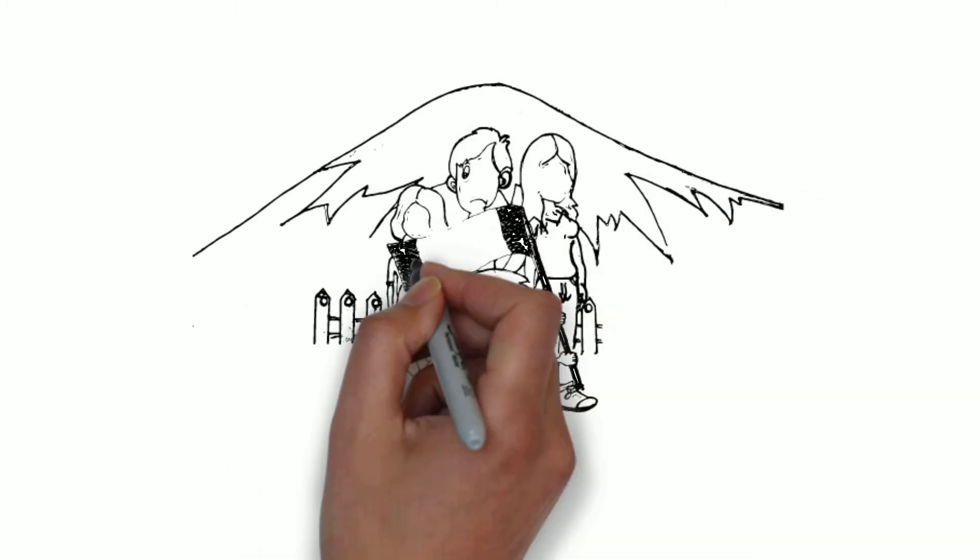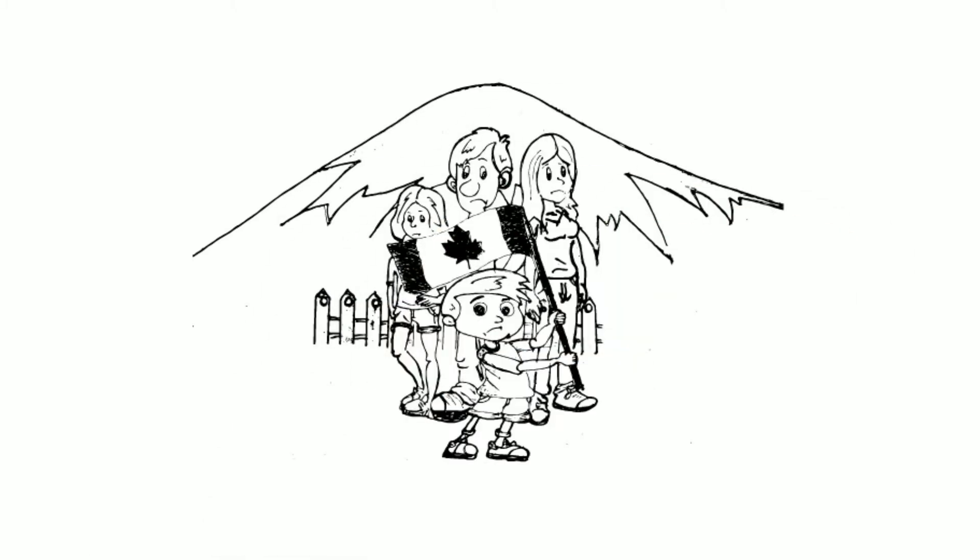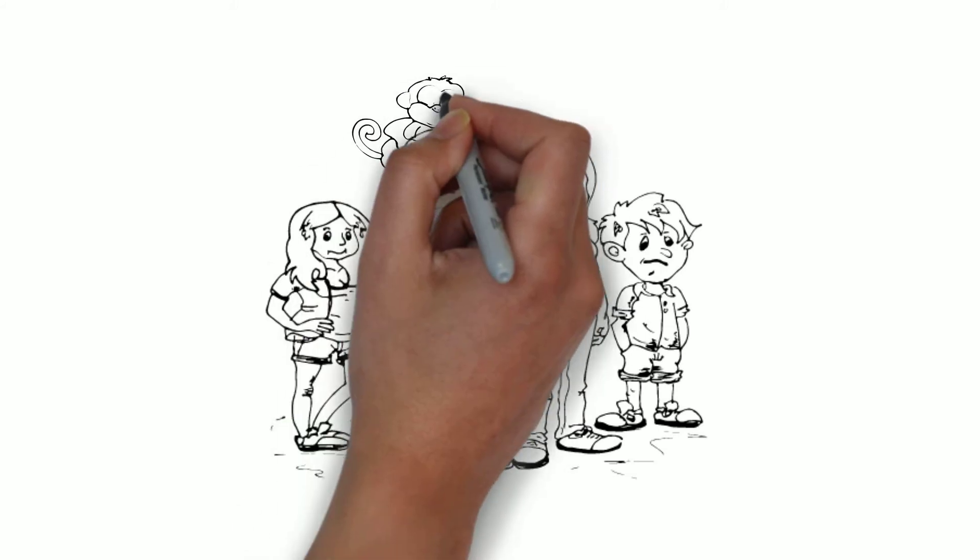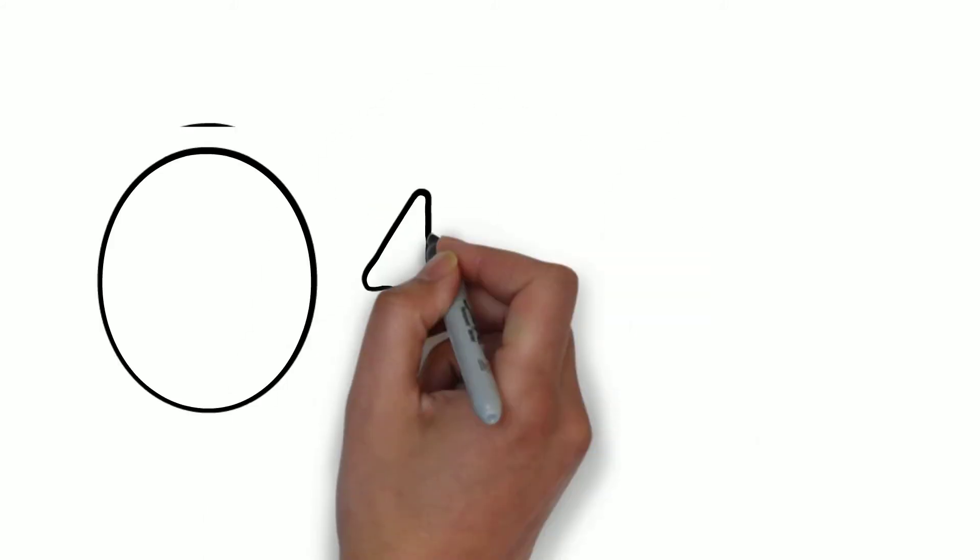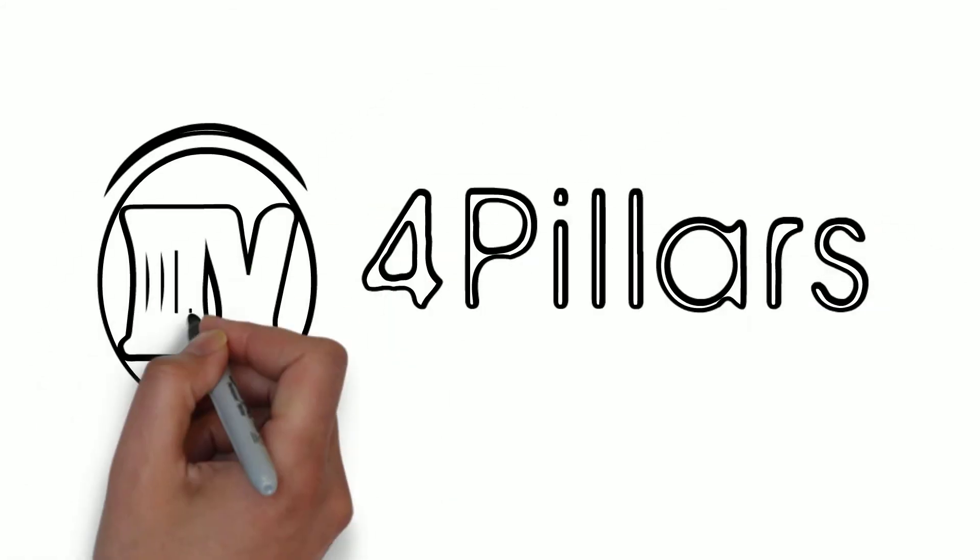Do you have a mountain of debt? Or a debt problem that's taken over your life? Then you need Four Pillars Consulting.